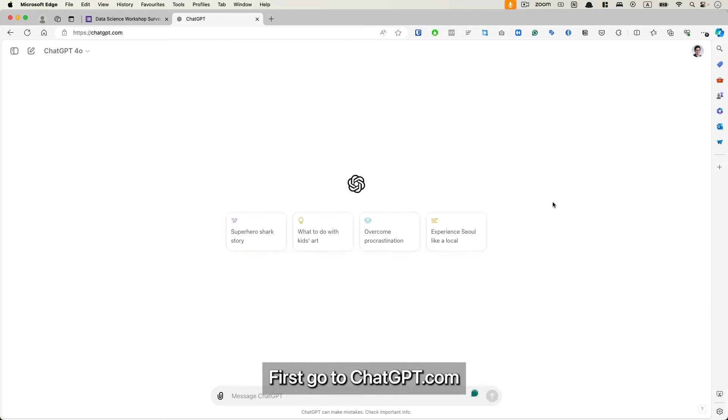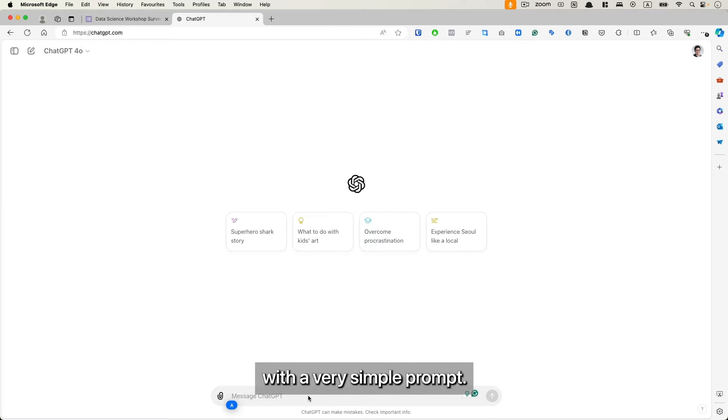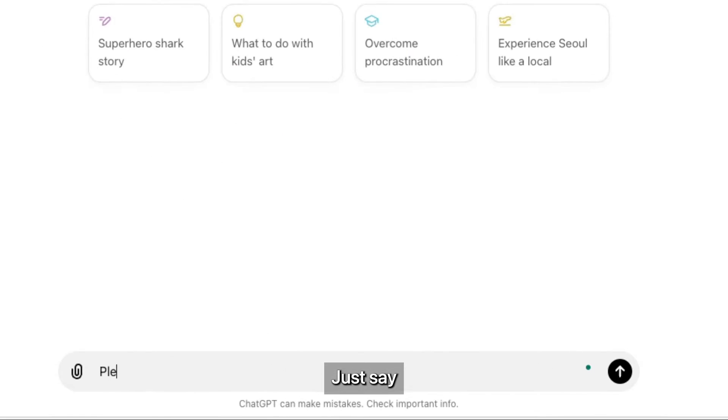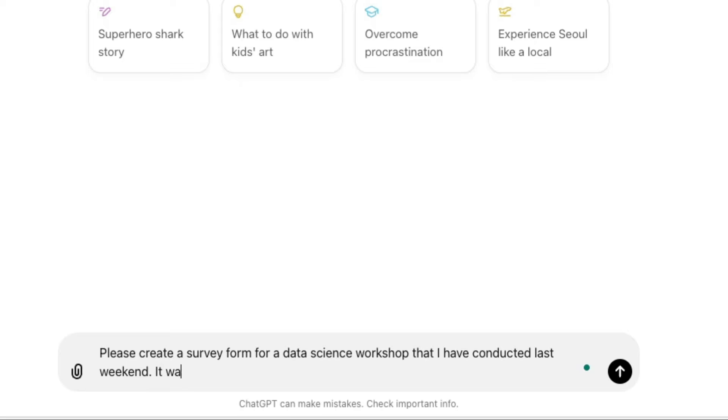First, go to chatgpt.com. For the very first round, we can start with a very simple prompt. Just say, please create a survey form for a data science workshop that I have conducted last weekend.